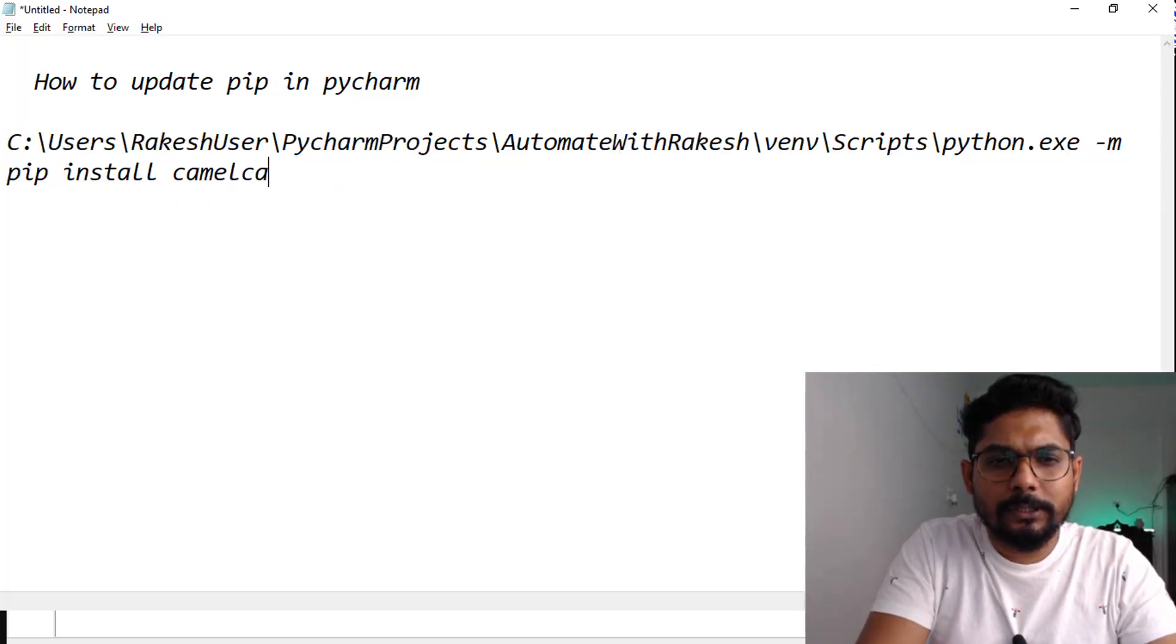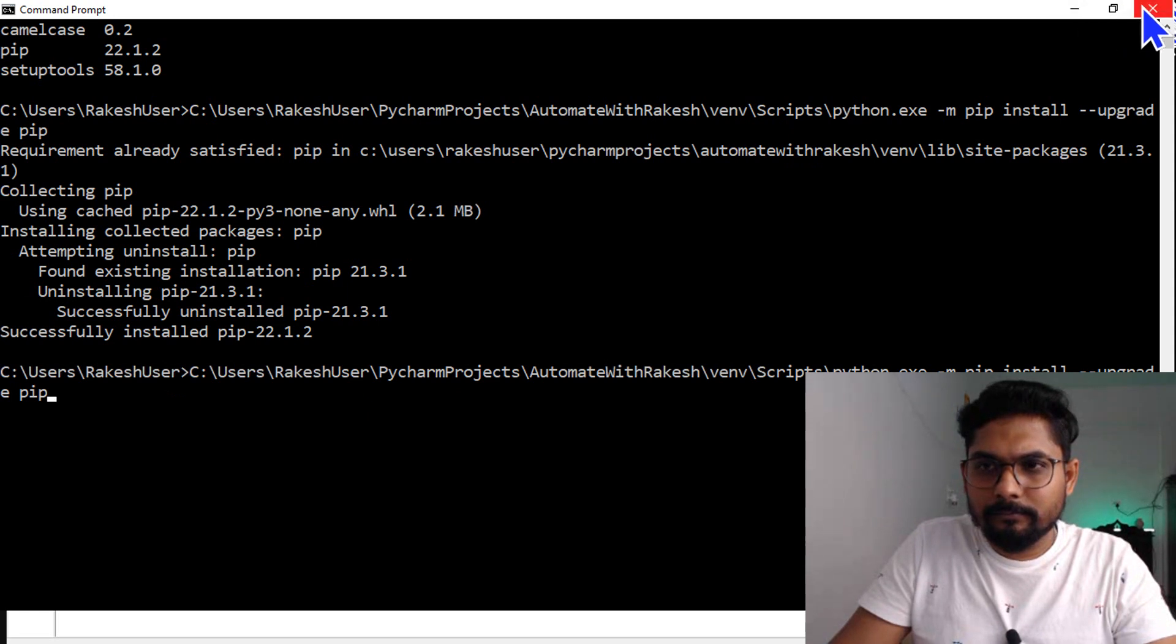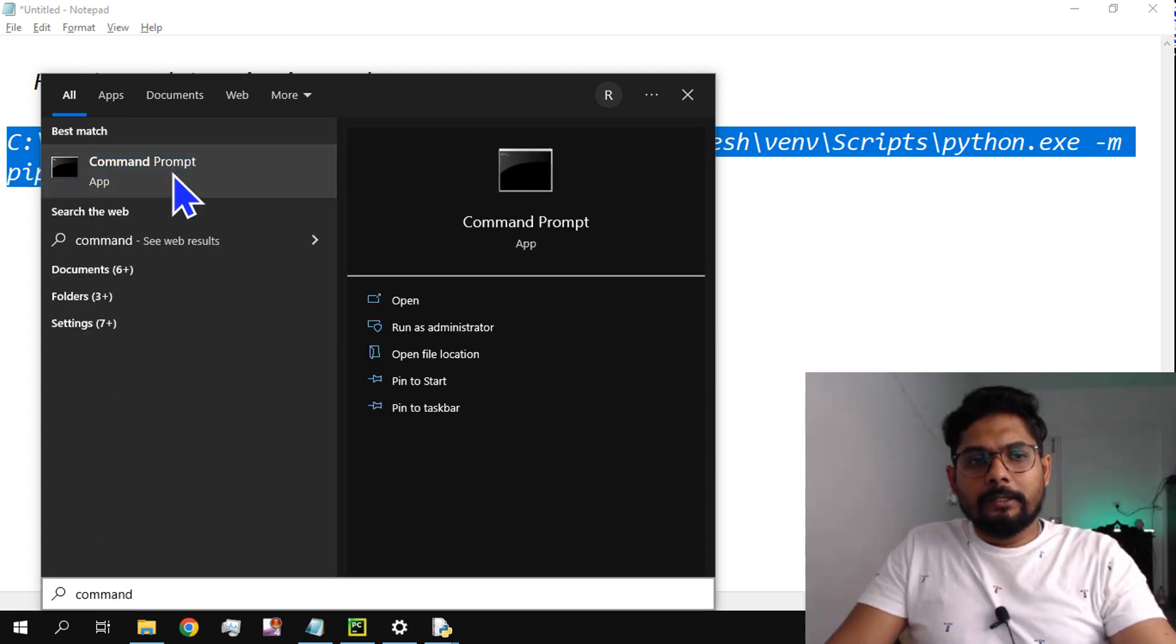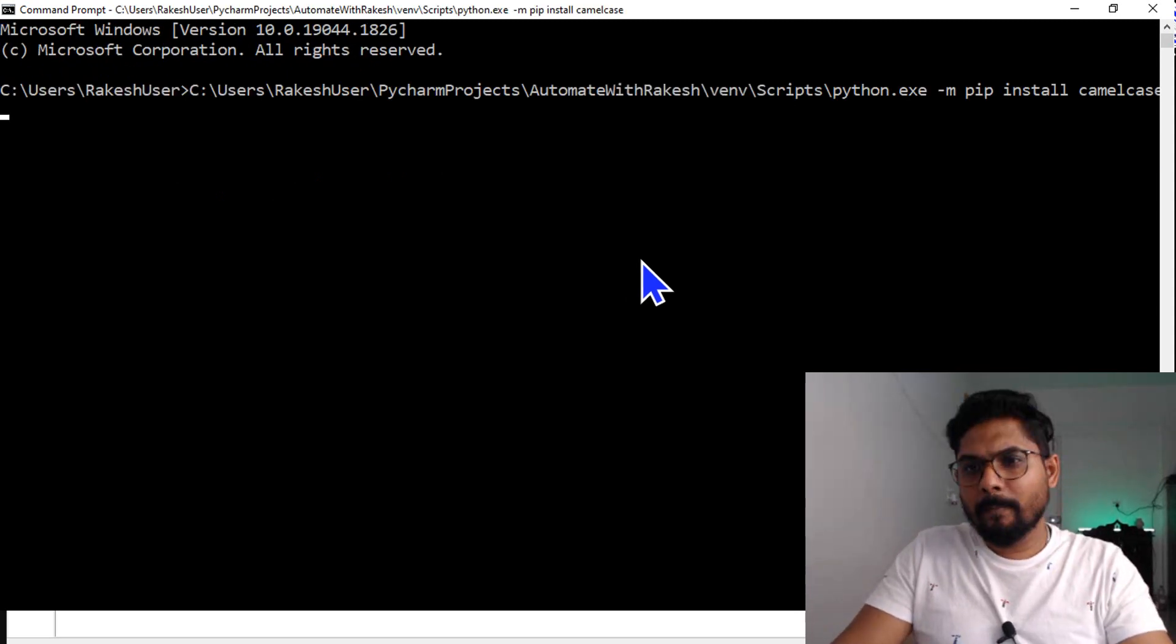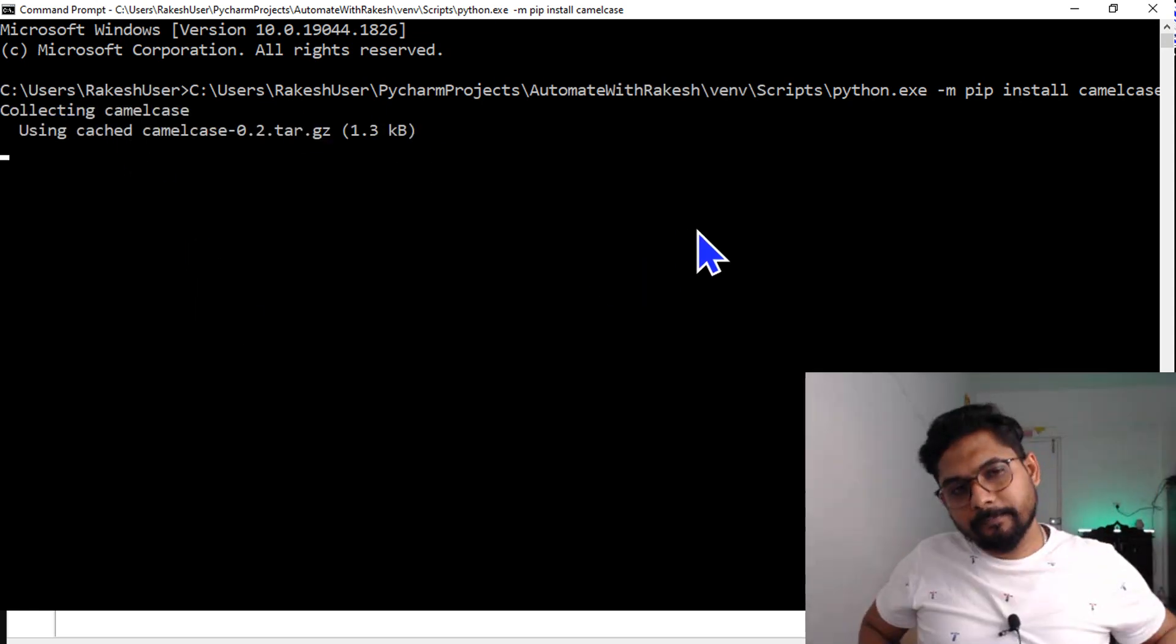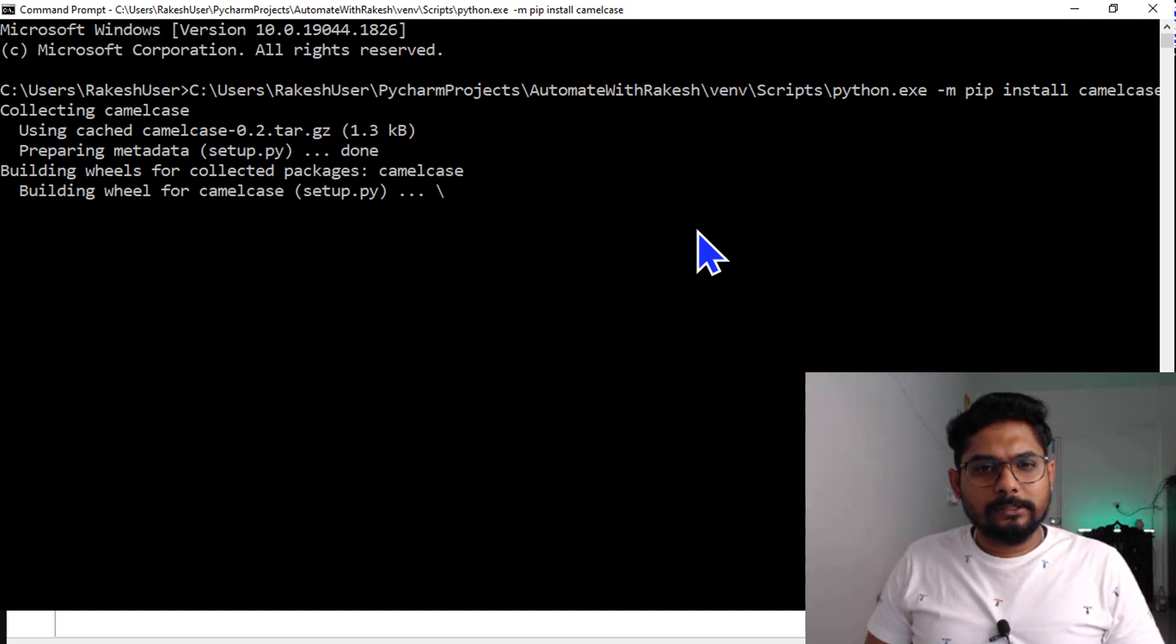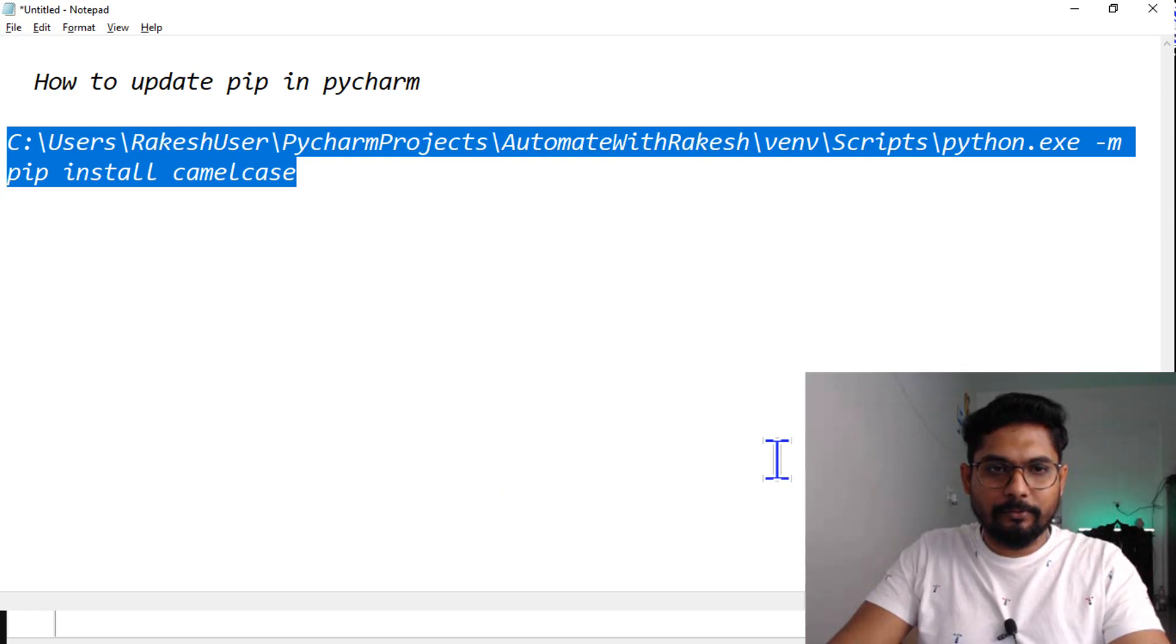Pip install upgrade - I want to install camelcase, so let me do it this way. Instead of this, let me write camelcase here. Let me open the command prompt once again and let's try this. Okay, that's getting installed. Just trying different ways to get things done.